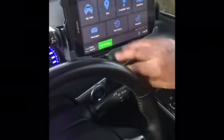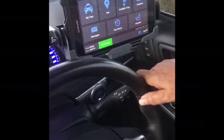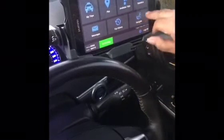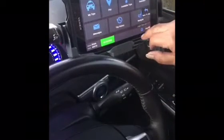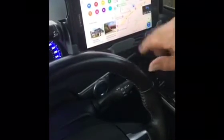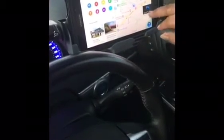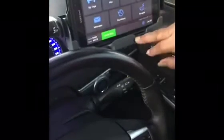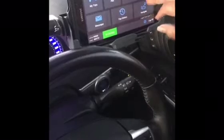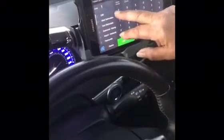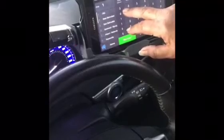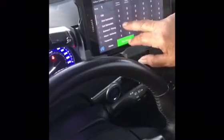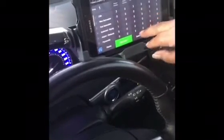Press home again — that takes you back to the main screen. Navigate: I showed you that before — it brings up your map and you type in an address you need to go to if you don't have it on your screen.